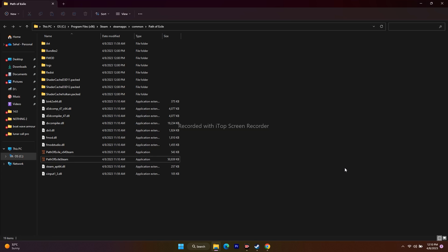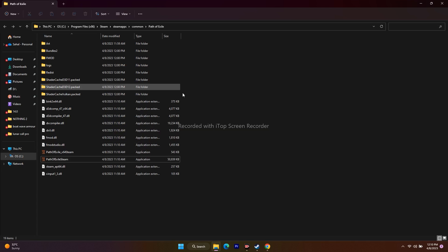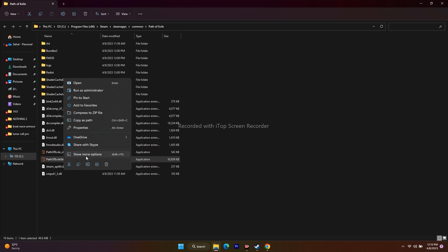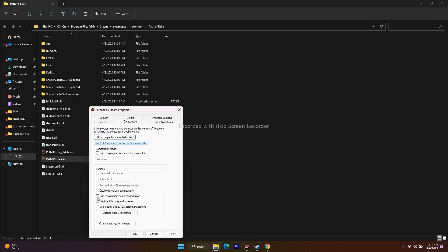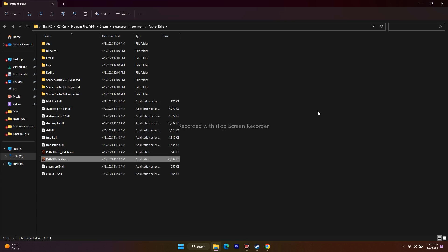Next, run the game as an administrator. From the installation folder, select the application, right-click, go to Properties, go to Compatibility, and check 'Run this program as an administrator.' Click Apply and OK, then launch the game. For many users, running as administrator fixed the issue.